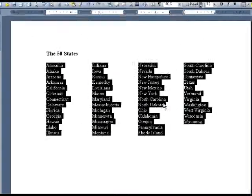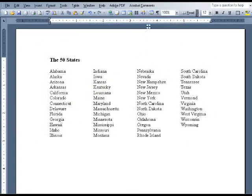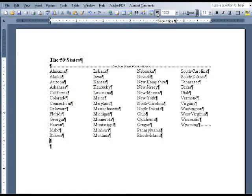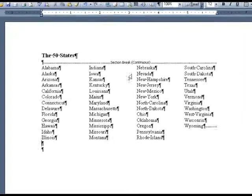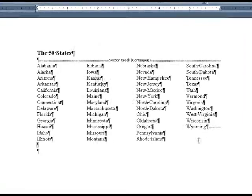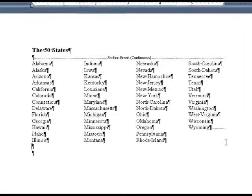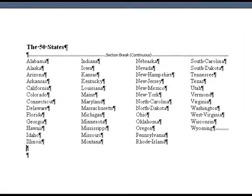If we go back into Show Formatting Mode, you'll see that there are no tabs or spaces separating out the columns. This is what your columns should look like.